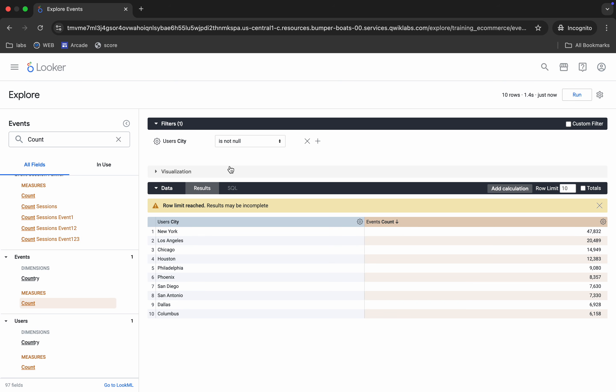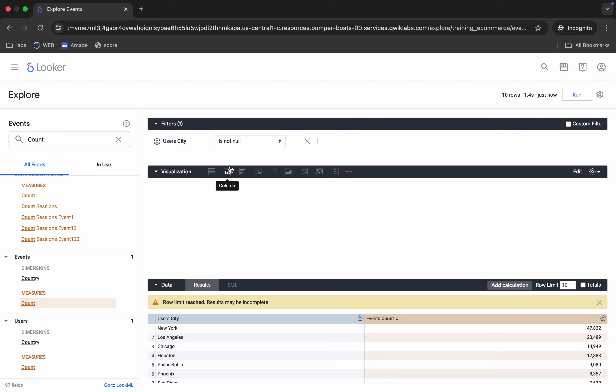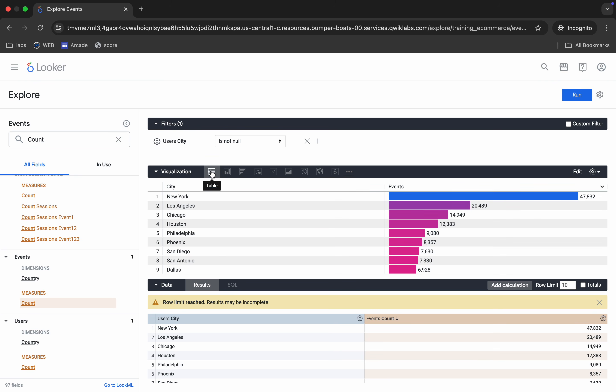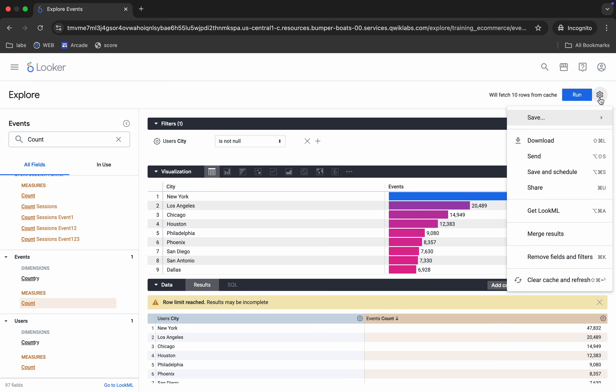It's done. Now click on Visualization and from here choose table as the visualization. Make sure your page looks like this — if not, rewind the video and watch this task again.